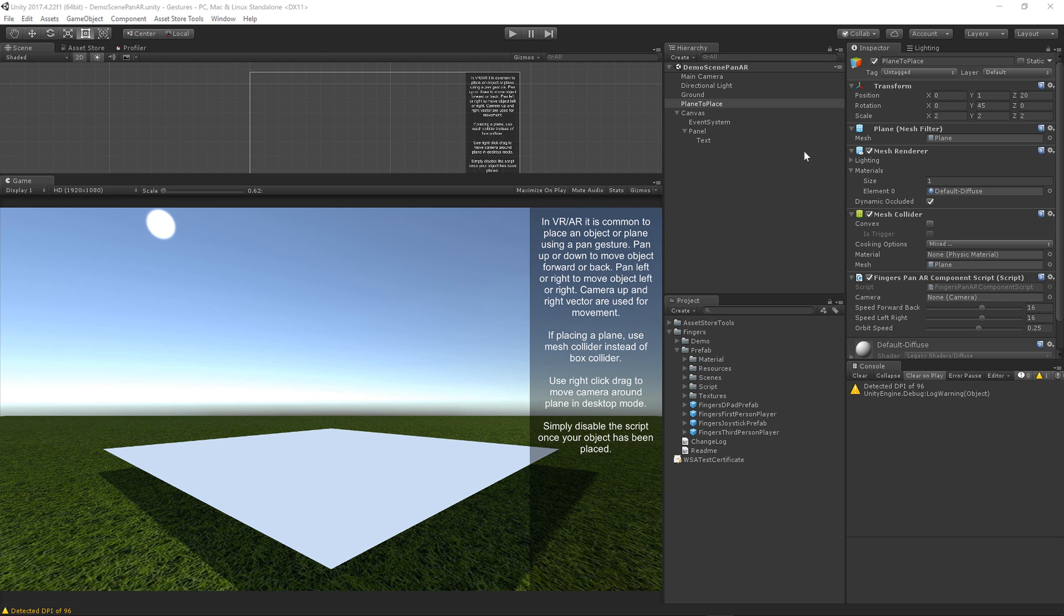Hi, this is Jeff Johnson, creator of Fingers Gestures for Unity. In this very quick tutorial you will learn how to place an object in AR or VR.